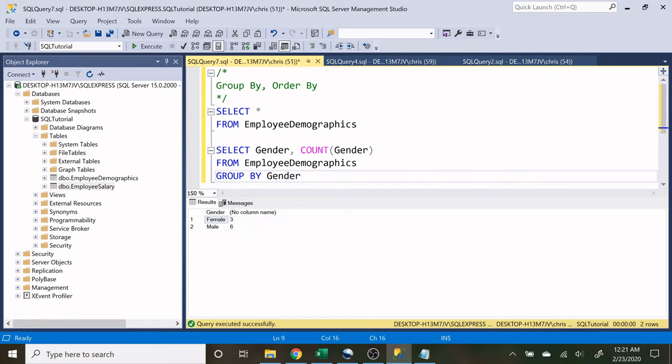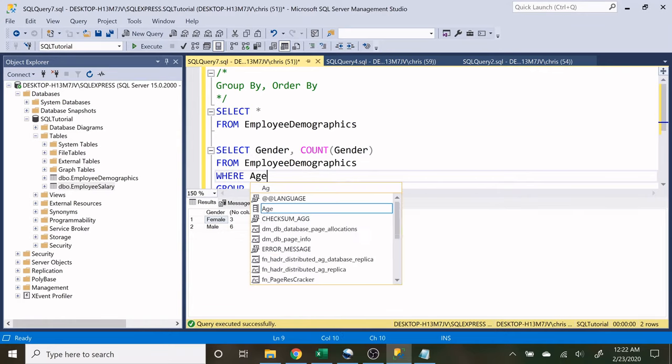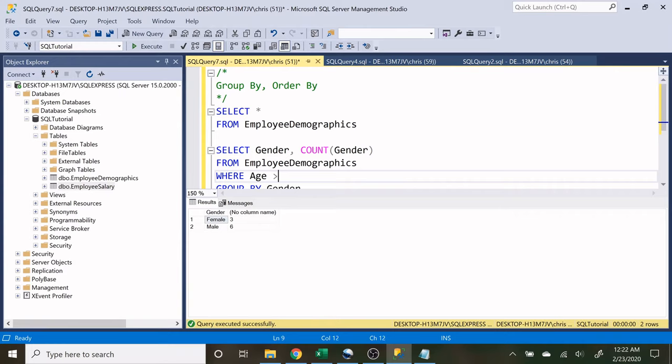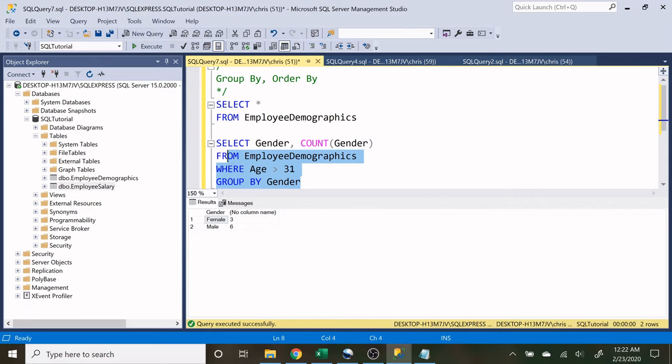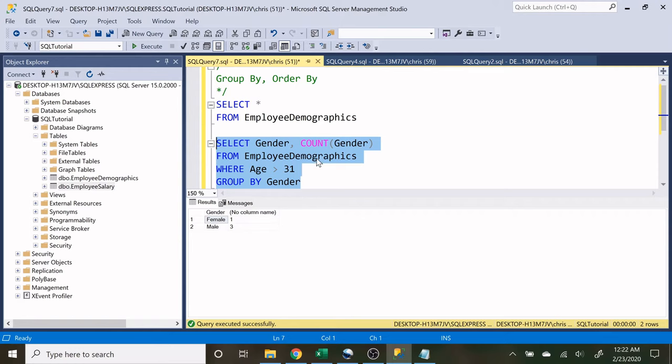In this group by statement, we can still do things like where age is greater than 31. We can still do those things. So let's execute this and our numbers are going to change. Now we're doing it based off gender, and we're looking at the count of people whose age is greater than 31, which is smaller than before.